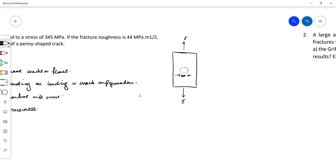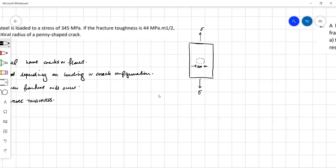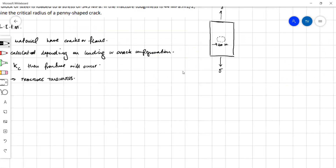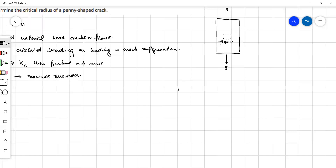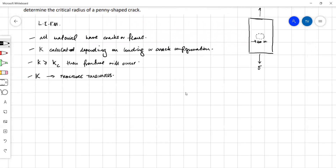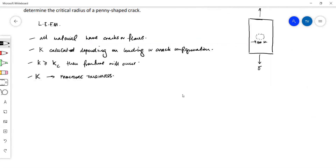For each different type of loading and for each different configuration of the crack we have different formulas that we can apply. In this case with a penny-shaped crack under some tensile load, the value for K, or the fracture toughness, is equal to the stress multiplied by the square root of pi times A, into 2 over pi.